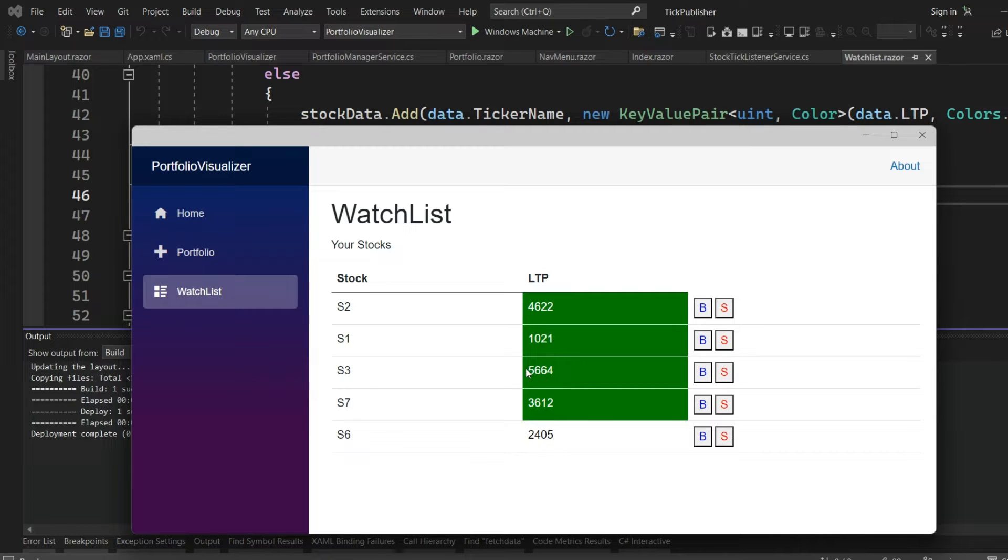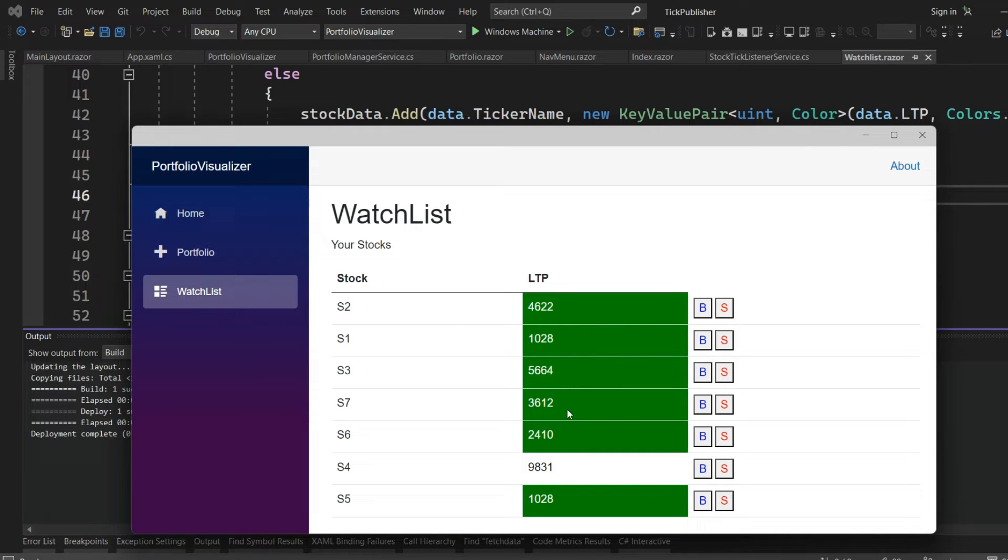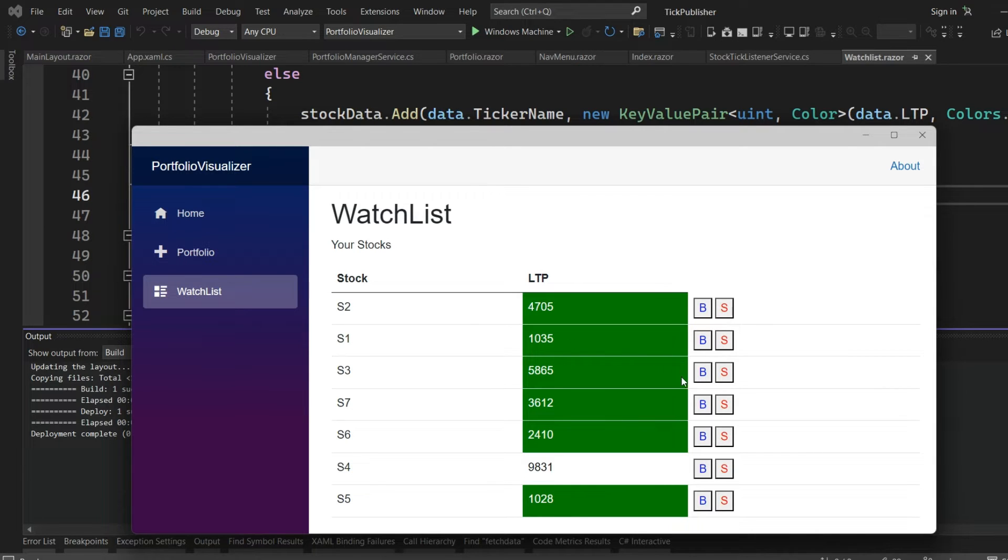If it is increasing, it will be highlighted in green. Otherwise, if it is reducing or going down, it will be highlighted in red. We will be seeing some stock LTPs showing in red, that means it is going down.